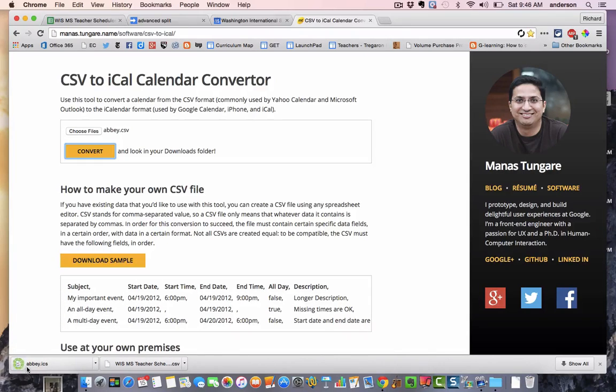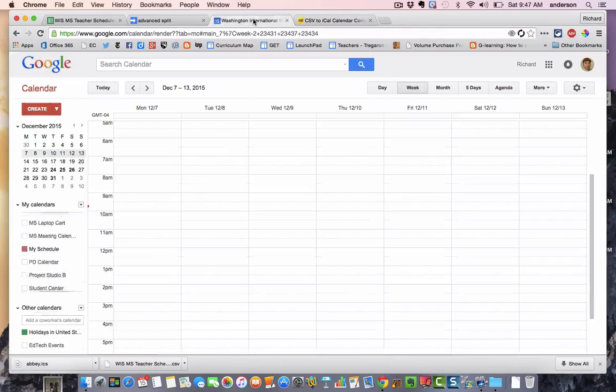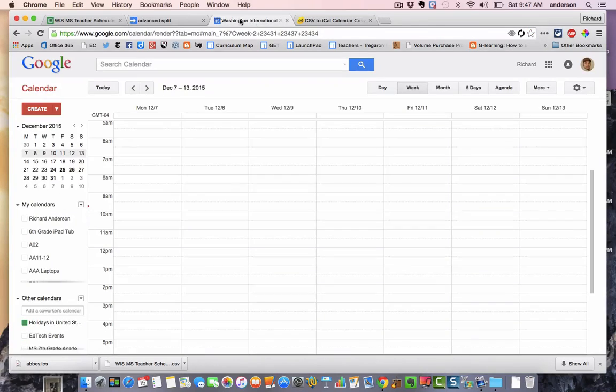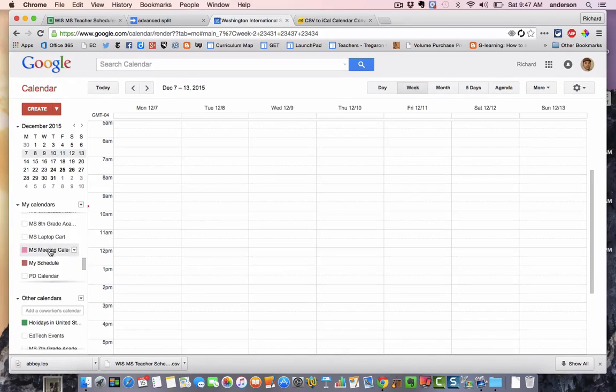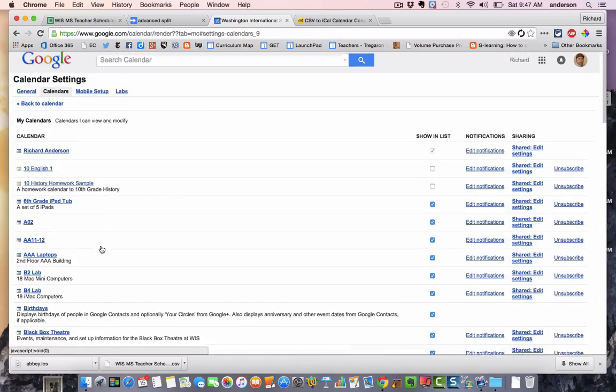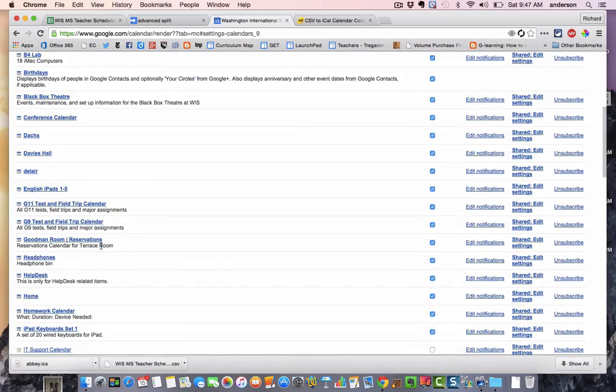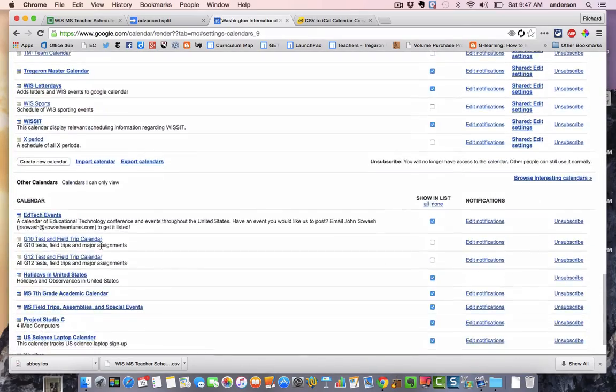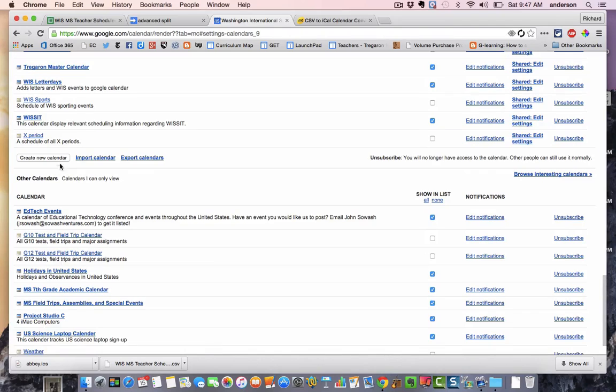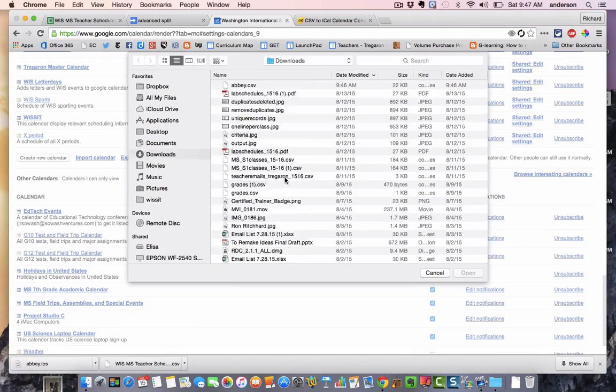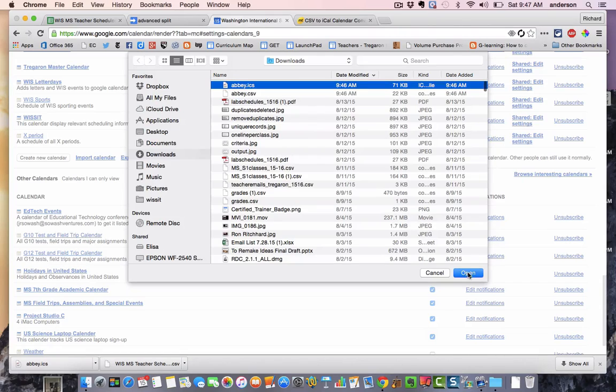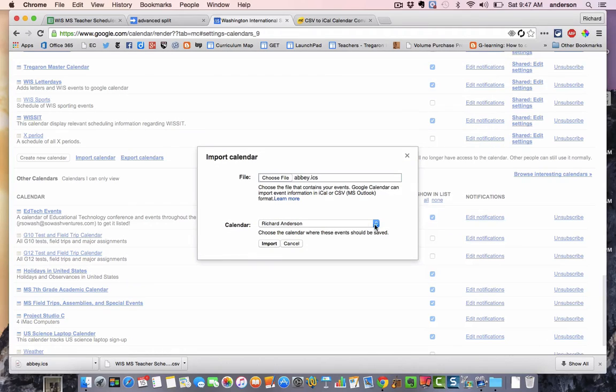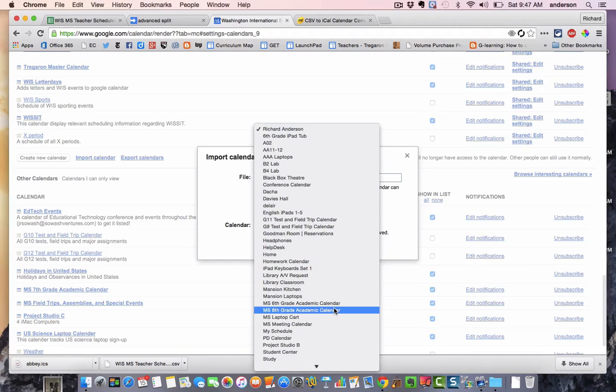So now I have the Abby ICS file in my downloads folder. So now if I navigate over to my calendar, I've created a new calendar and I've just simply called it my schedule. So all I want to do is go to the settings and scroll a little bit down and I see the option to import a calendar. So I'm going to import. I'm going to choose my ICS file. Click open. Then I'm going to pick the calendar I want to put it on. So I'm going to go ahead and put this on my schedule.